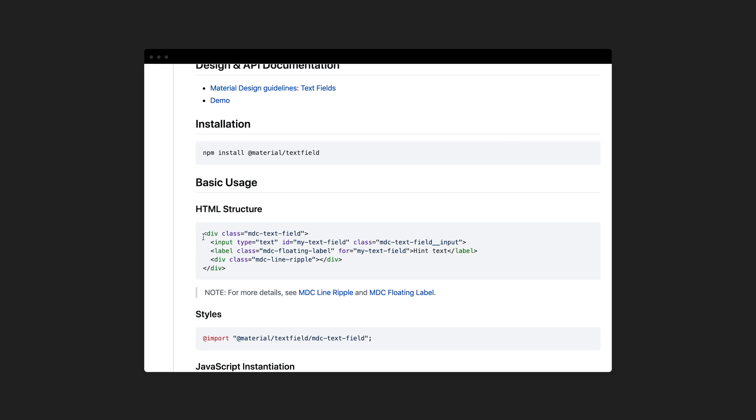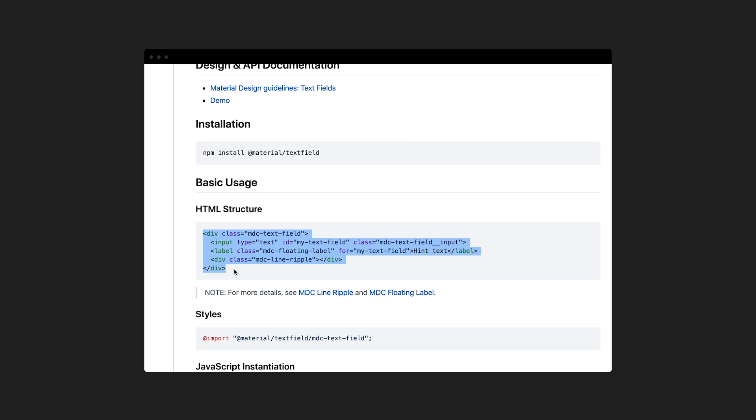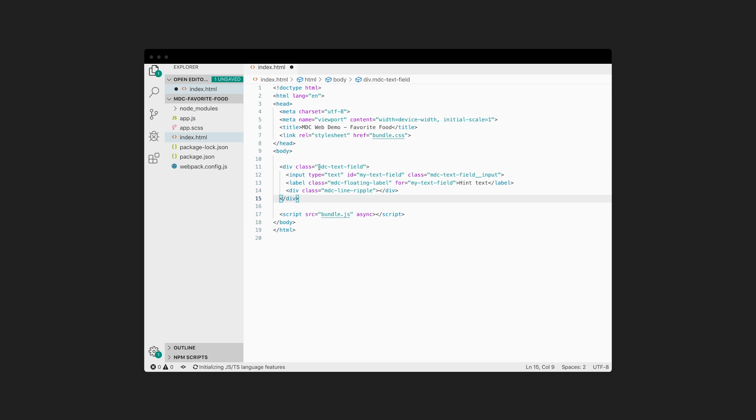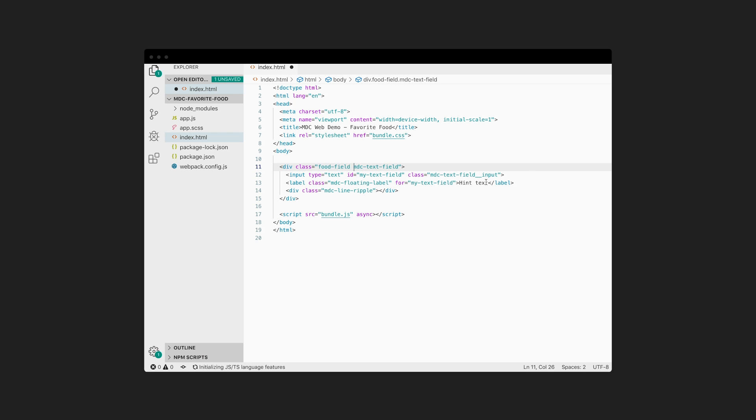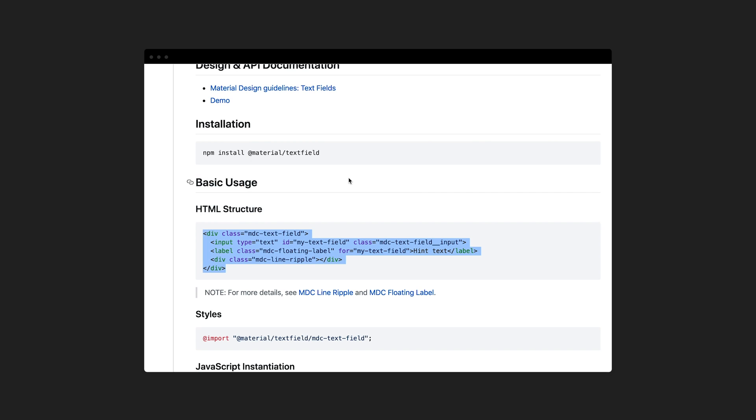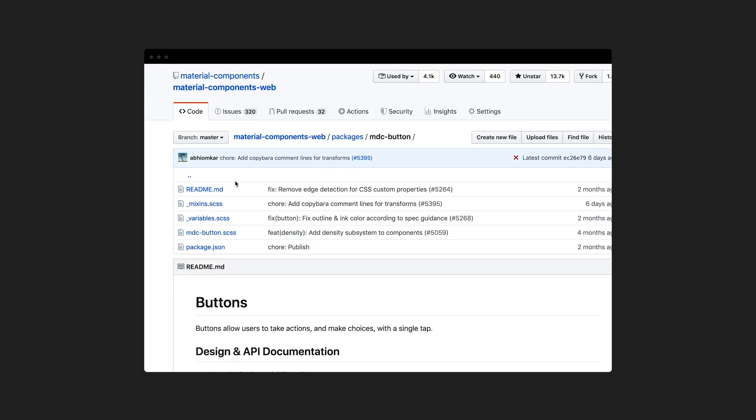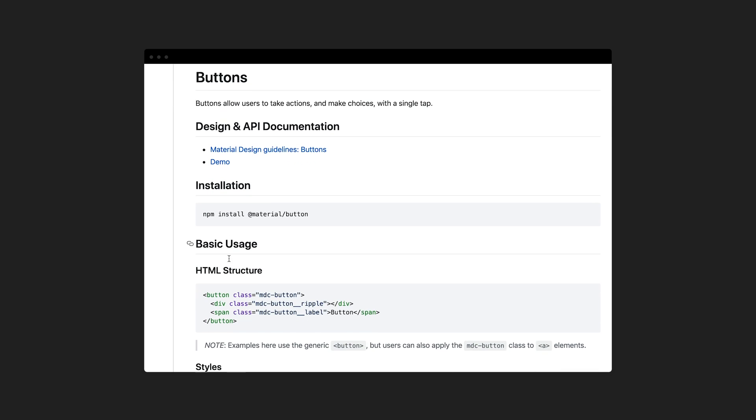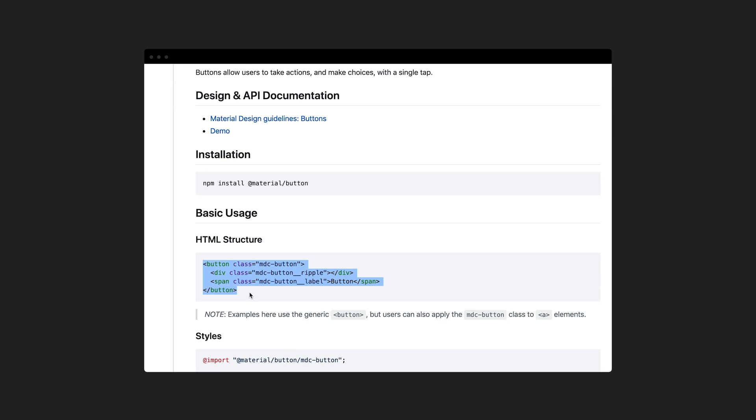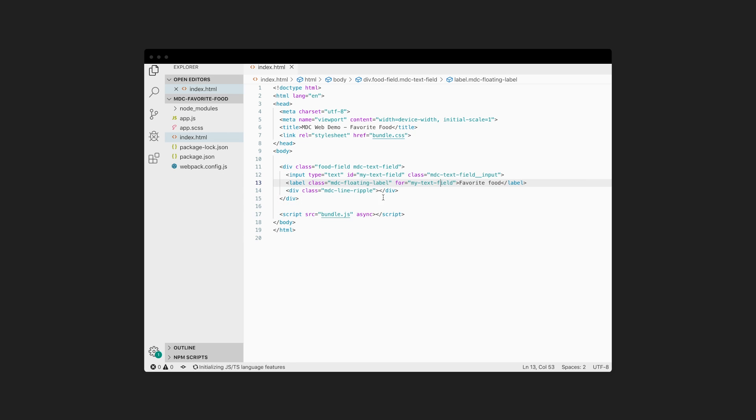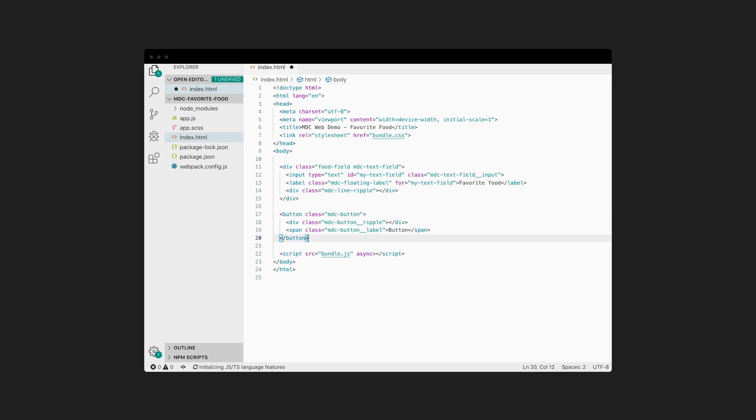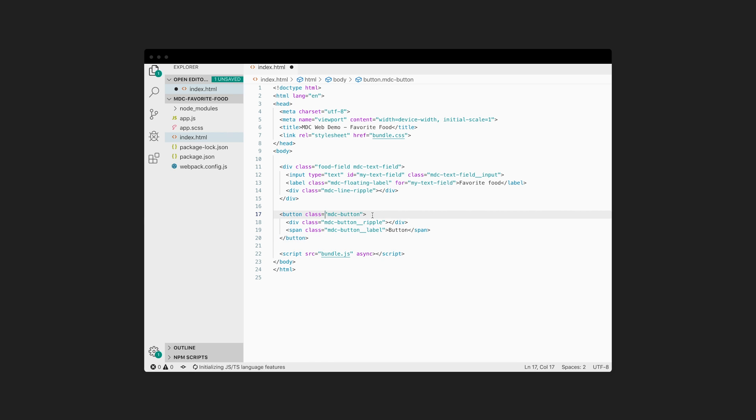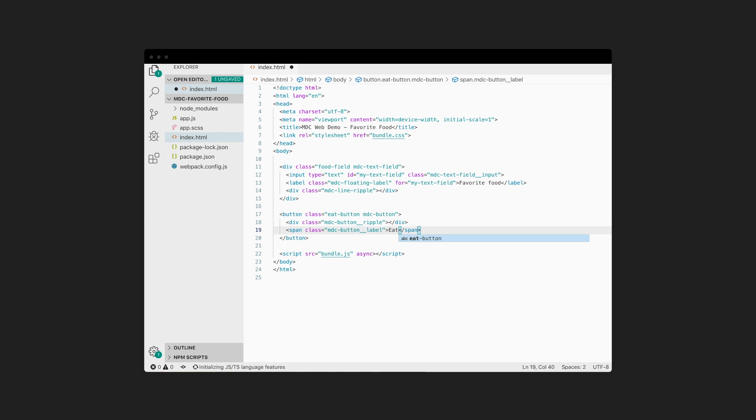Then we'll include the specified HTML structure for each component, which you can find in our documentation. So here in our index.html file, we'll add the specified HTML for the favorite food text field, as well as for the eat button. Notice that I added the class food-field to my text field and eat-button to the button, which we'll use later as selectors in the CSS and JavaScript.